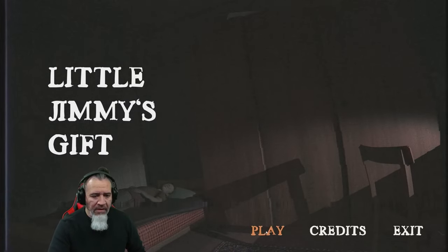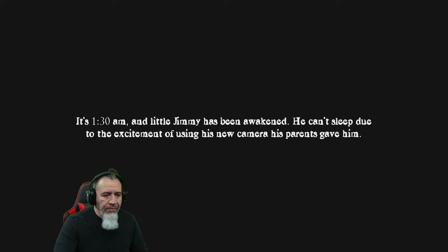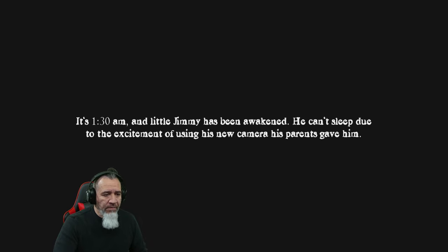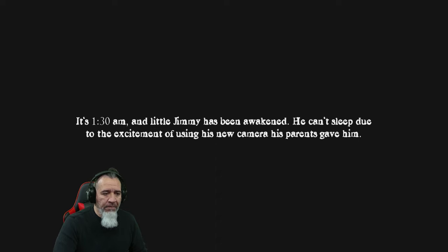It's exciting. It's 1:30 a.m. and little Jimmy has been awakened. He can't sleep due to the excitement of using his new camera his parents gave him. Cool.